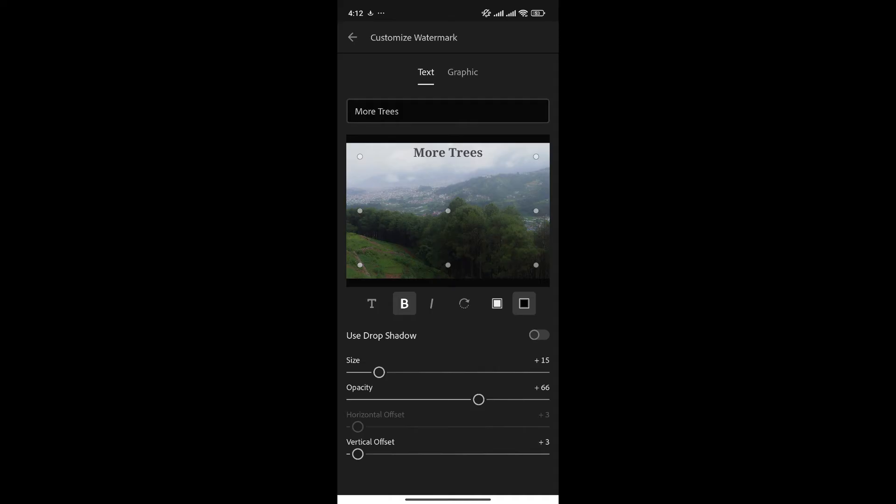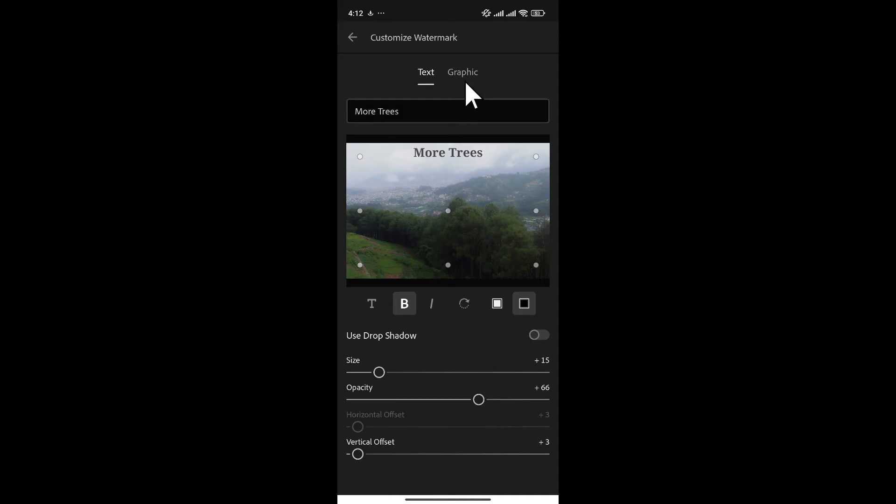Now, to add the logo, simply select the Graphics option beside Text. You can choose the logo from your gallery by clicking here.